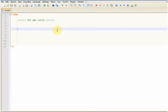Normally what you'd be doing is you'd be doing: if something is equal to true, do this, else do this. Now we're still going to be doing that, but we're going to be encasing it in try and catch blocks.